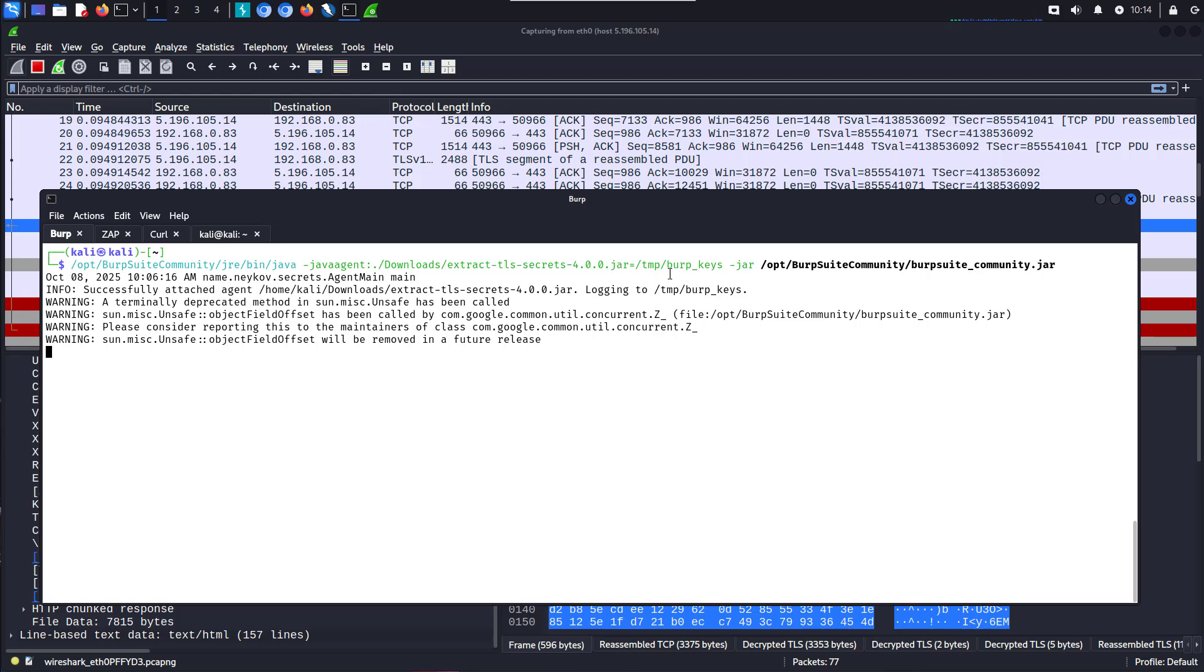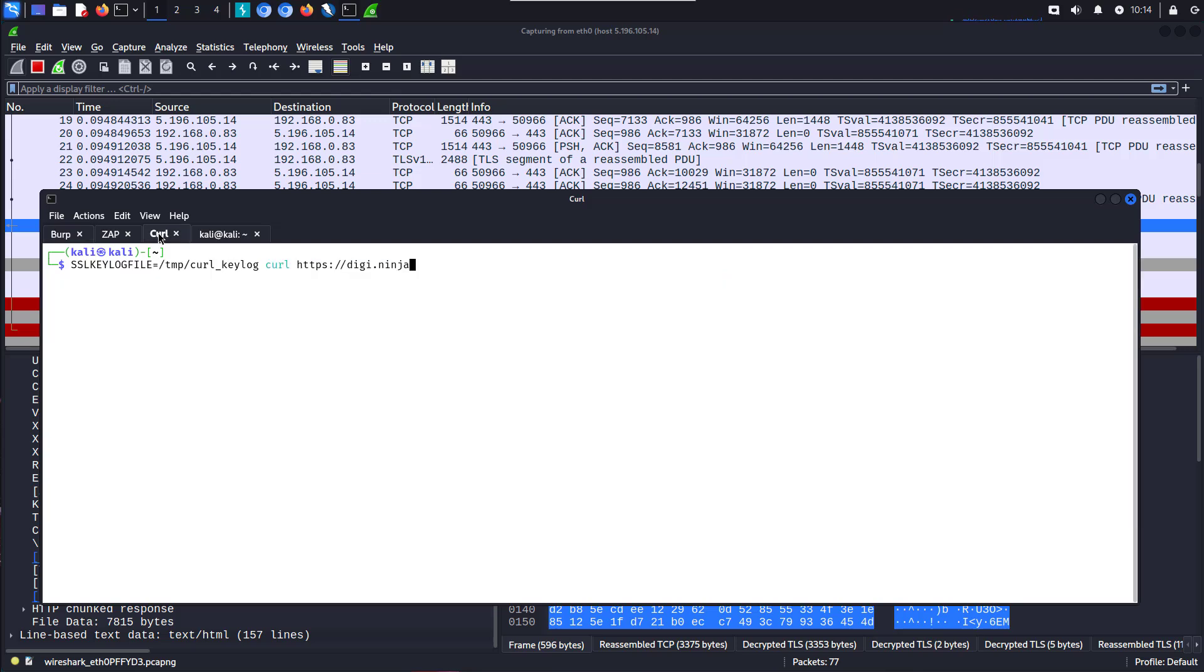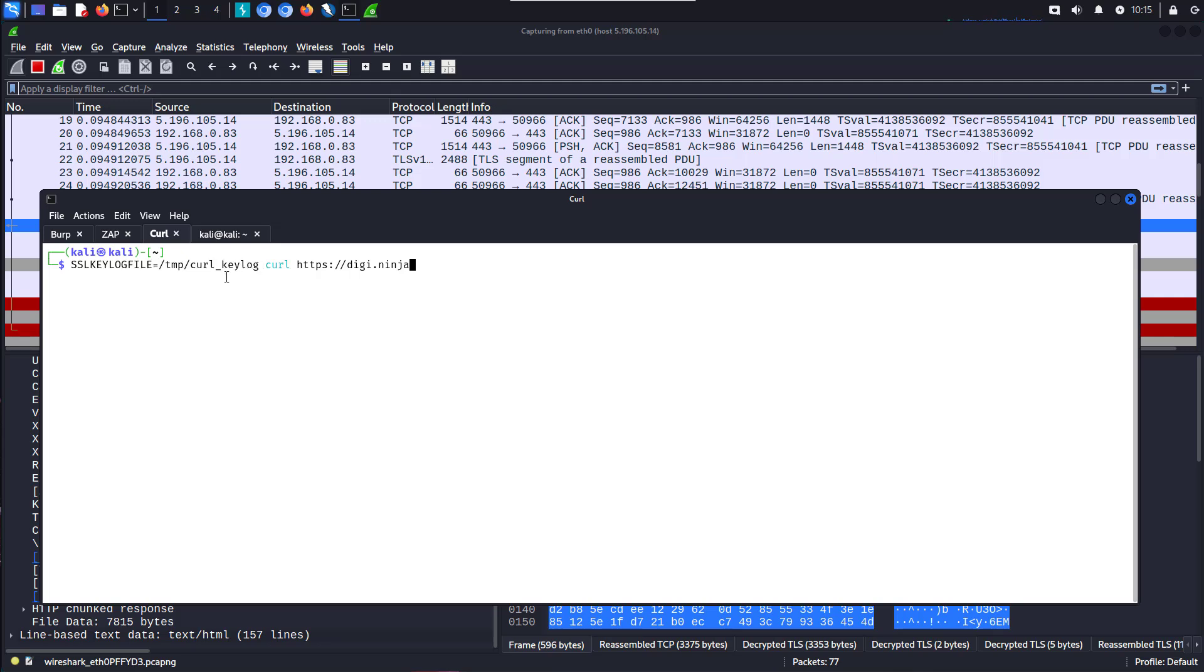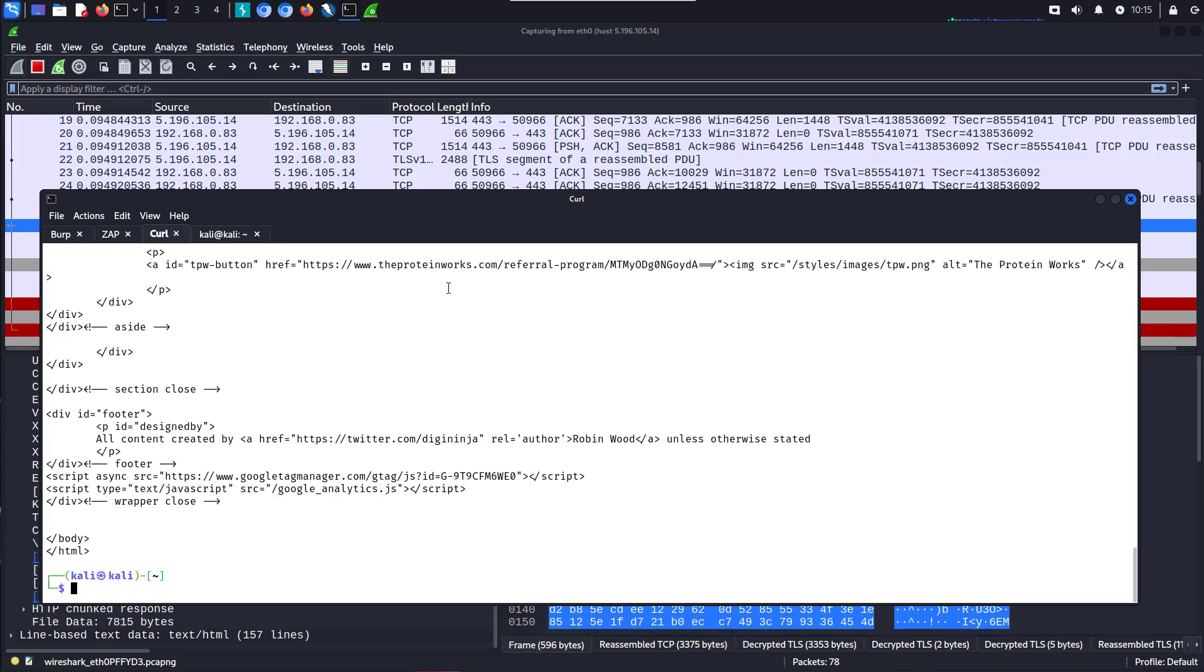One last little thing on this. If you're moving out of ZAP or burp and you want to look at something else like curl, you can also do the same trick using curl. This time it's slightly different. We set an environment variable called SSLKEYLOGFILE. And we point that, again, at the file we want to save the keys out to. So, here we're going to do curl for my site. And we're going to log out to /temp/curl_log. We've done that.